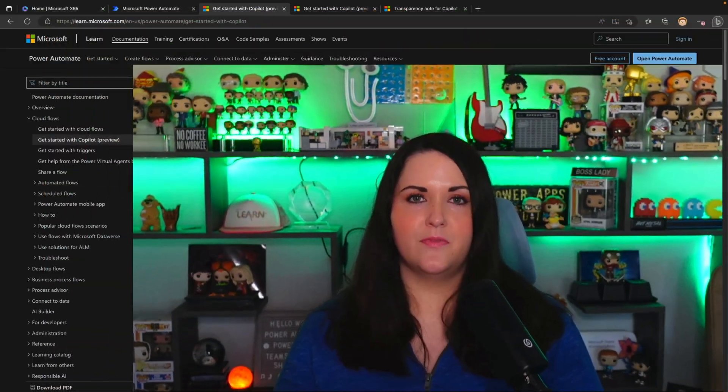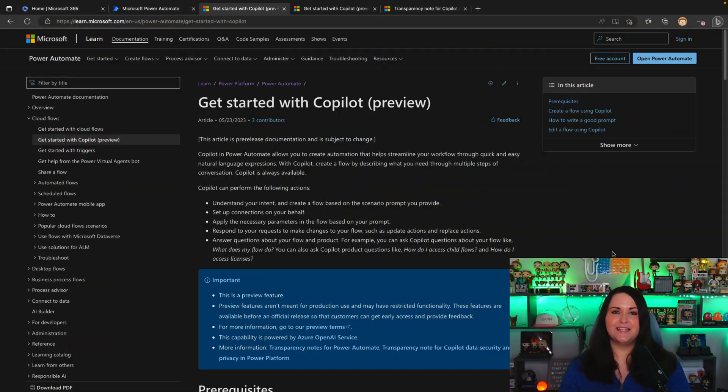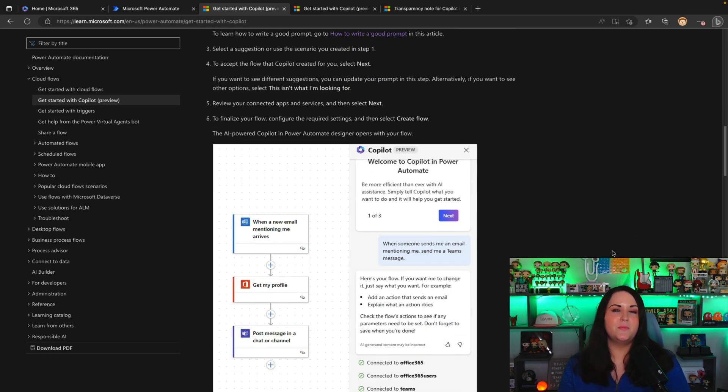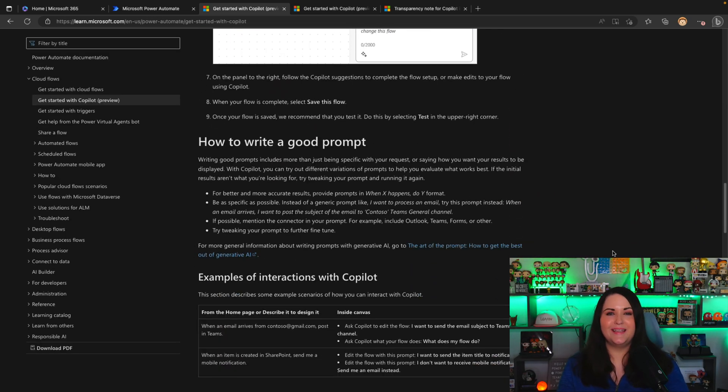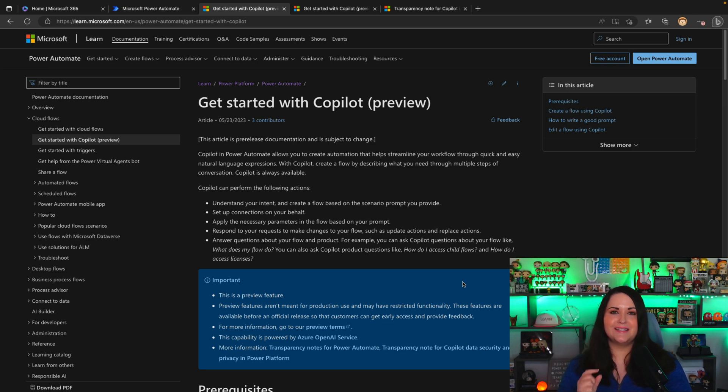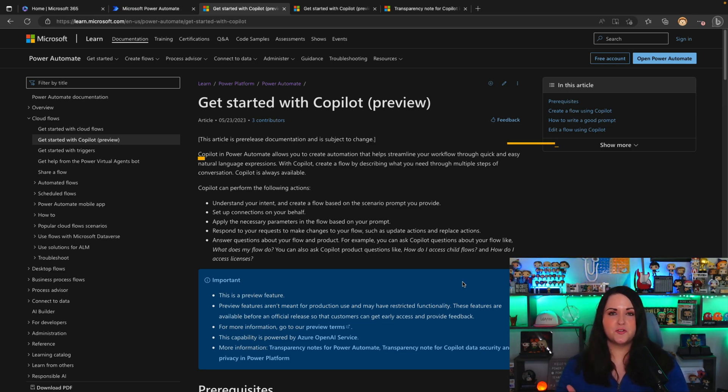We've talked about these co-pilots in other videos, but it's really changing the game on how we build solutions in the Power Platform, making it that much easier to get started. And this Power Automate co-pilot is no exception. I'll include a link to this documentation that you're seeing here that they released on Power Automate co-pilot.